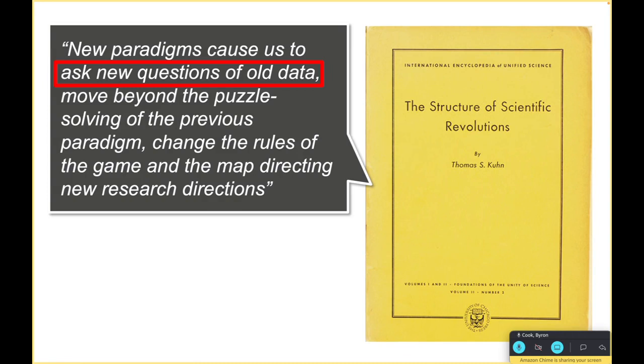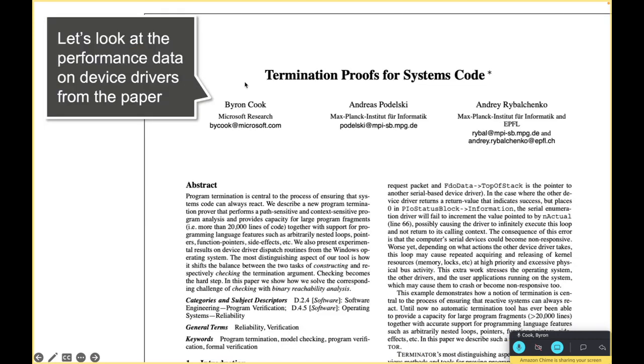The structure of scientific revolutions says that we ask new questions of old data, and that's really what I'm going to do in this case. I'm going to actually look at the logs from the original experimental results on the Terminator paper and derive some new thoughts or some new information from that old data.